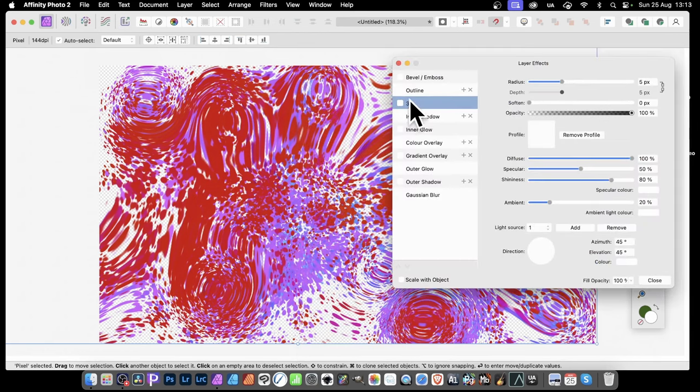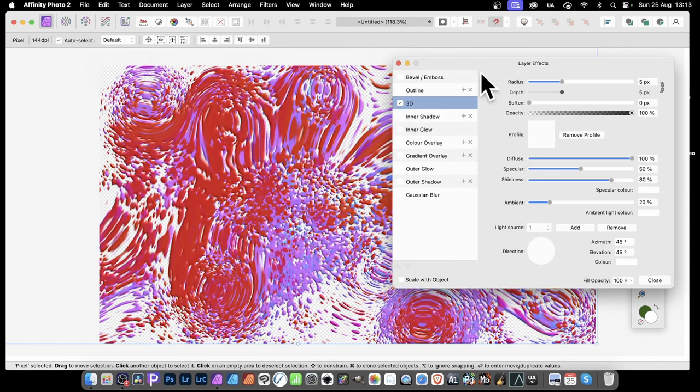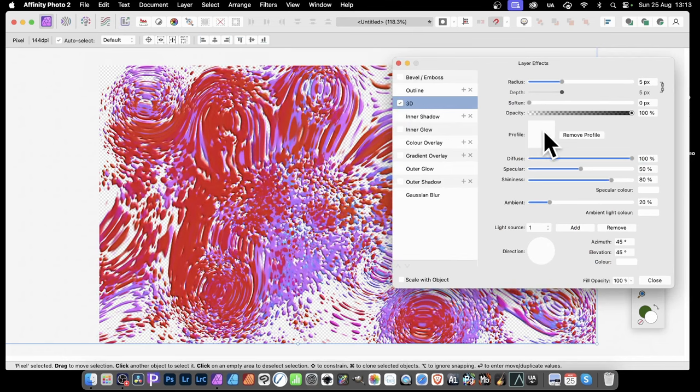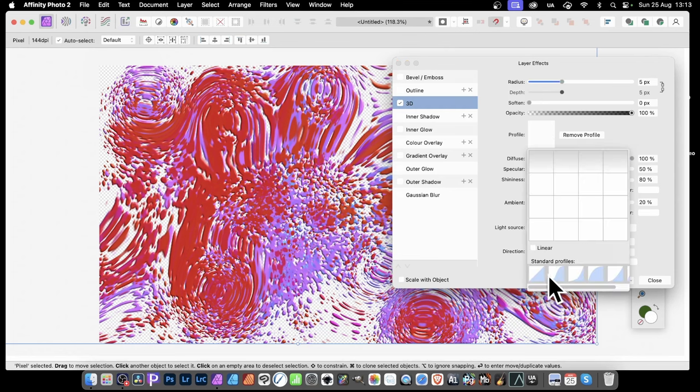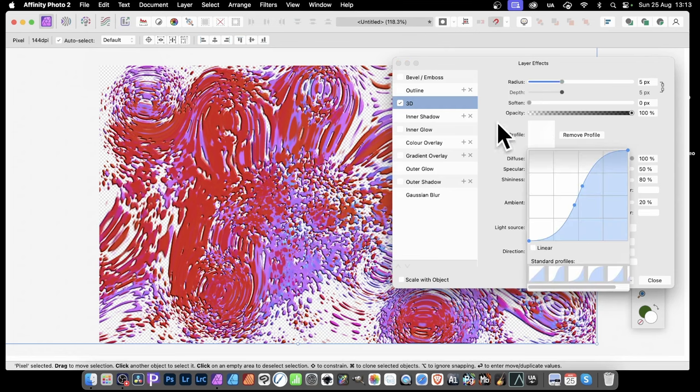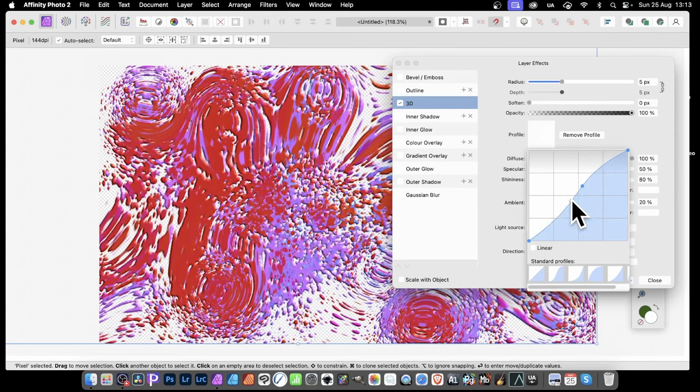So Layer Effects. And now I'm going for 3D. You can go for Bevel and Boss. Straight away you can see it's got some depth. And you can tweak it more. You can go to Profile. Click there. Go down here. Standard Profile. Or just create your own.